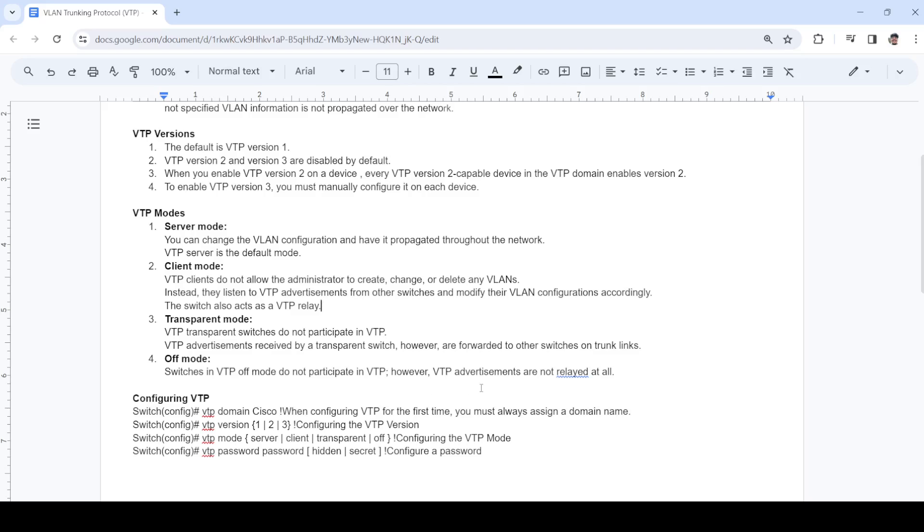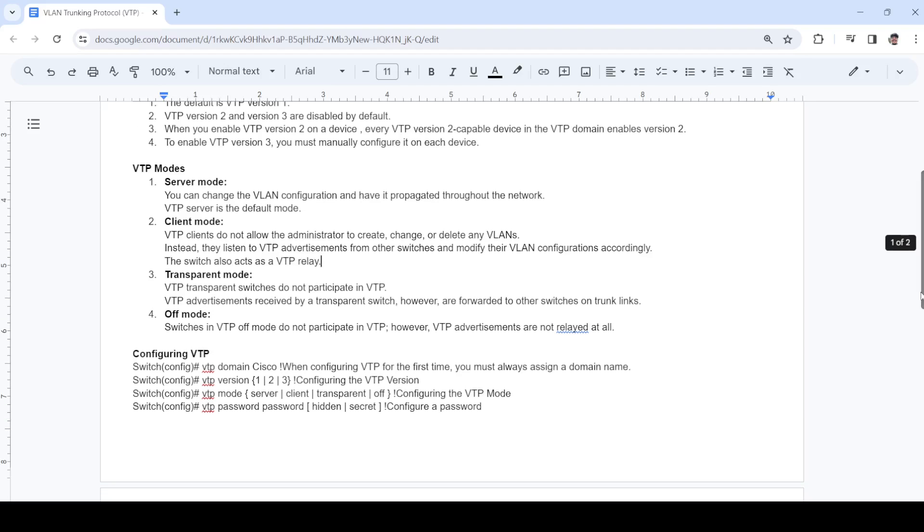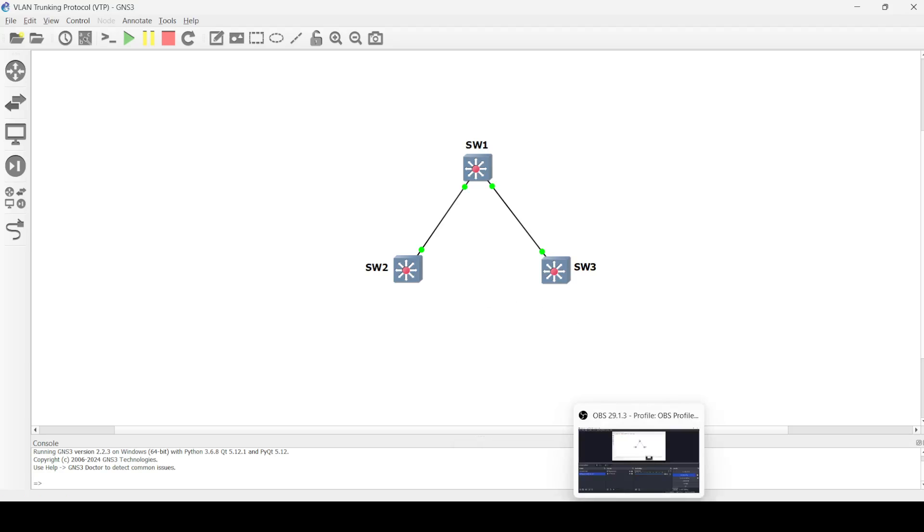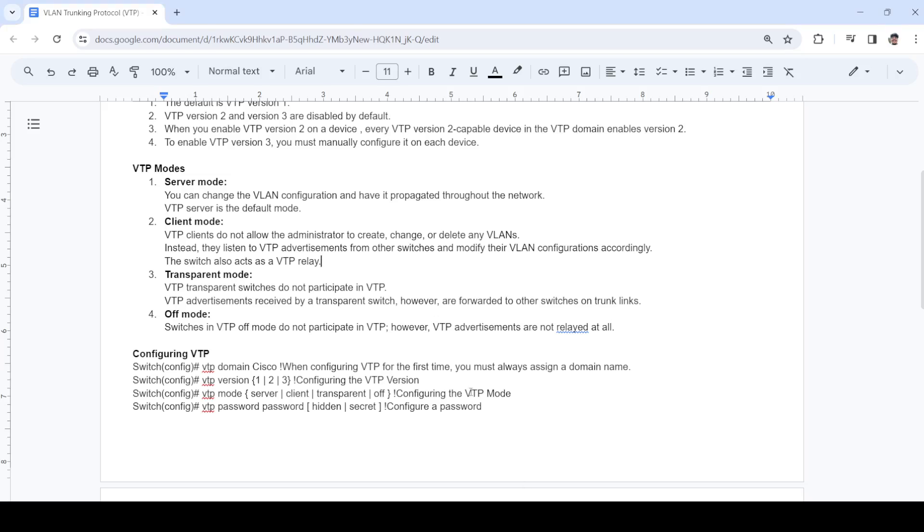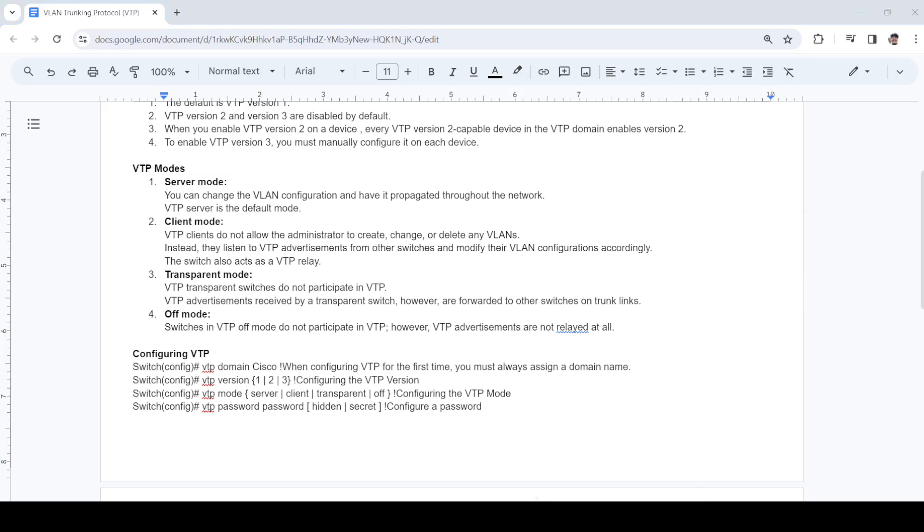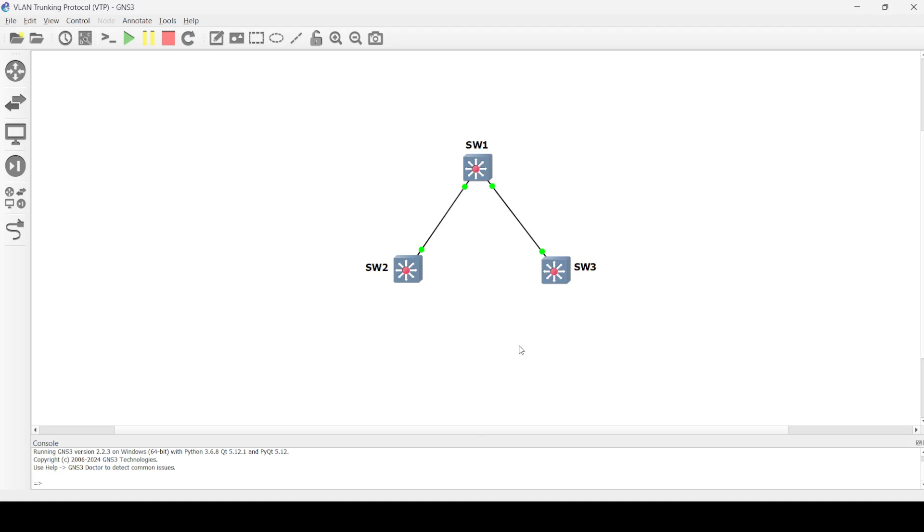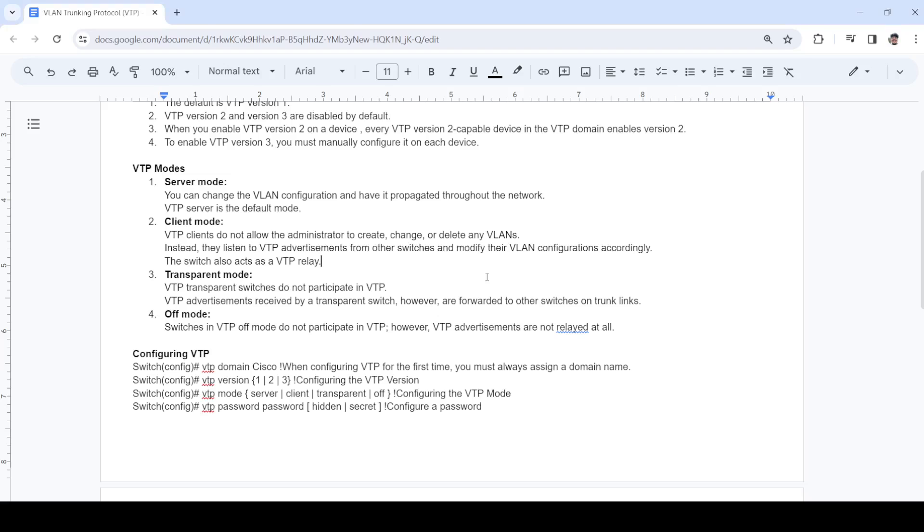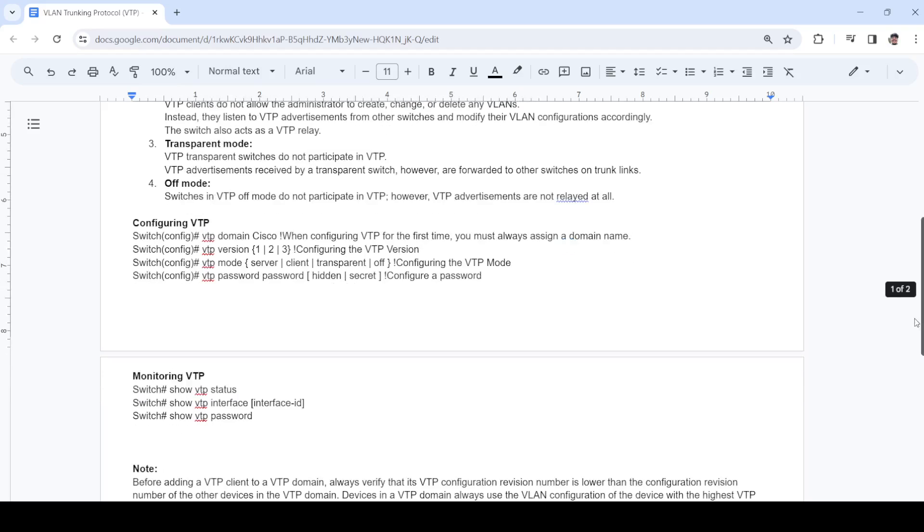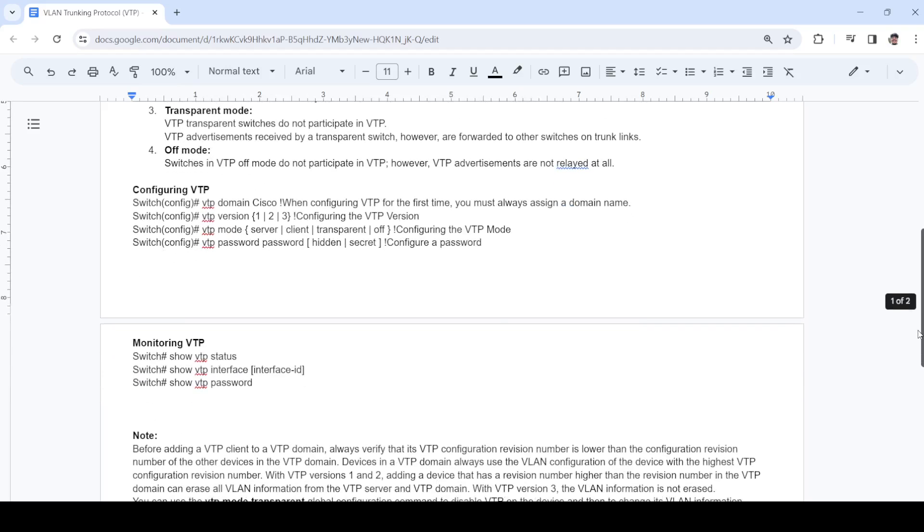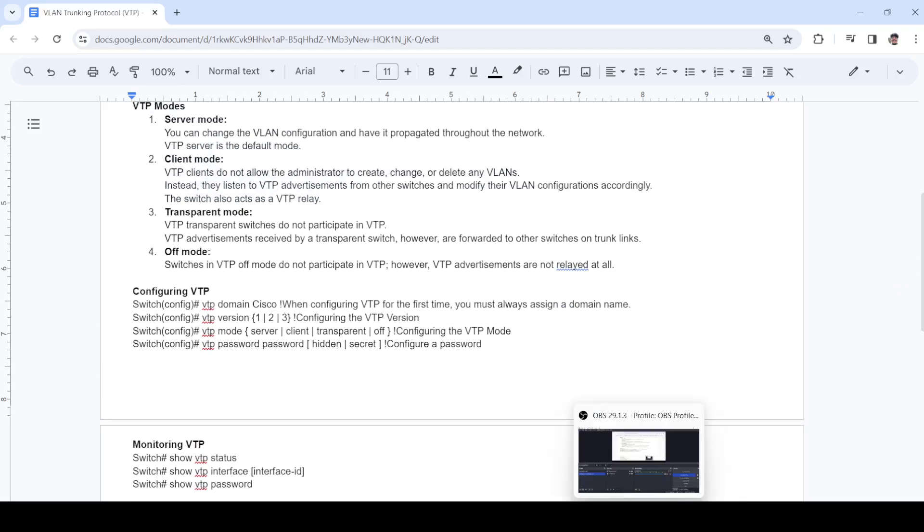This is how you configure VTP. I have this topology here: a simple topology with switch one, switch two, and switch three. I'm going to try to configure switch one as server mode, switch two as client mode, and switch three as transparent mode.